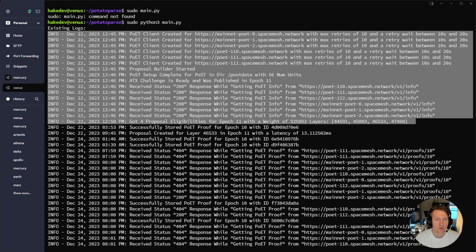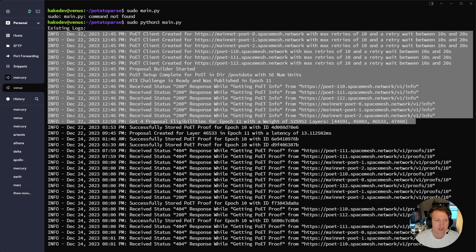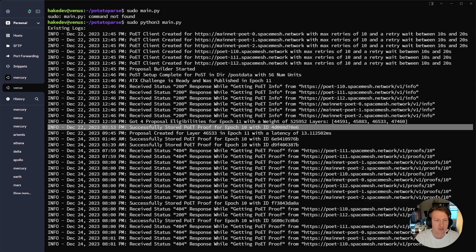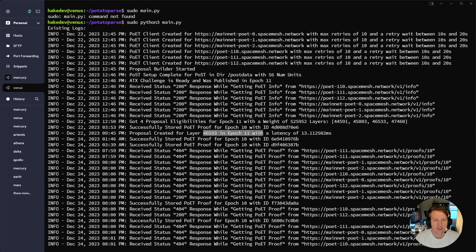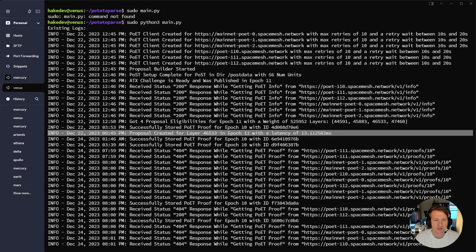Eventually it got four proposal eligibilities for epoch 11 with a weight of 5525 and 952, and these are the layers. If you're running SMAPP you'd see your layers printed out, but now you can see it in your logs. Periodically it successfully stores poet proof for whatever epoch. Then a proposal was created — you can see this is actually one of my layers, and the layer was published with a latency of 13 milliseconds, so we should have been good — very low latency.